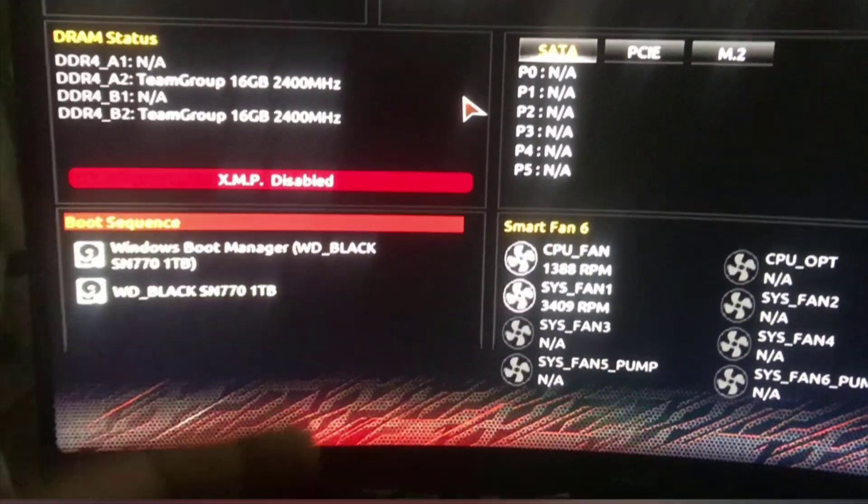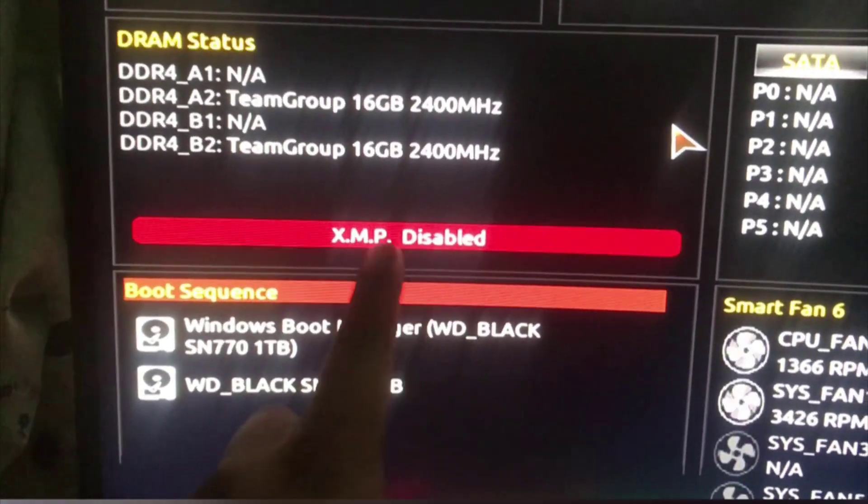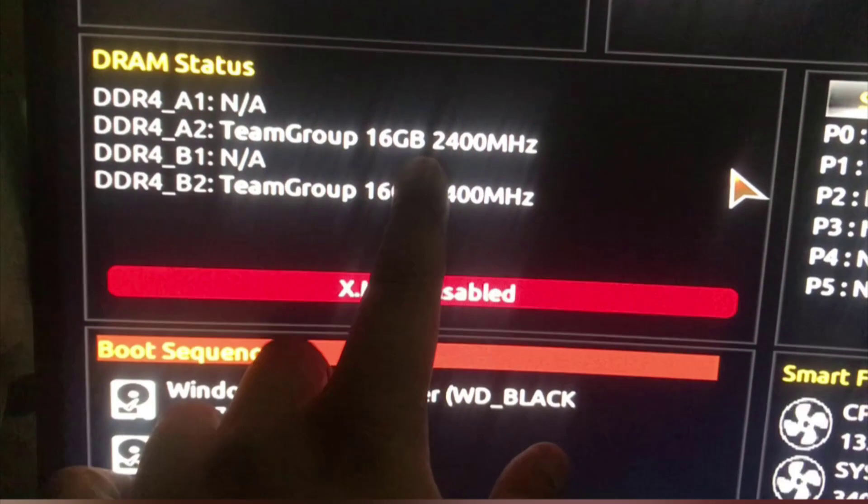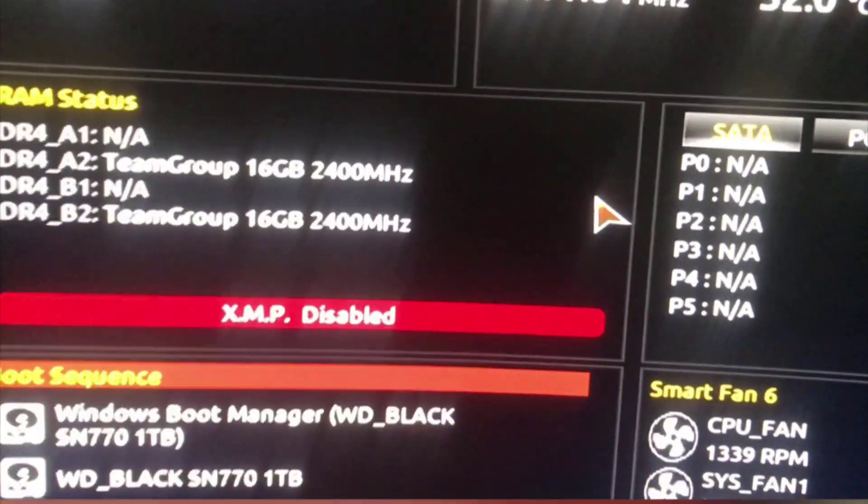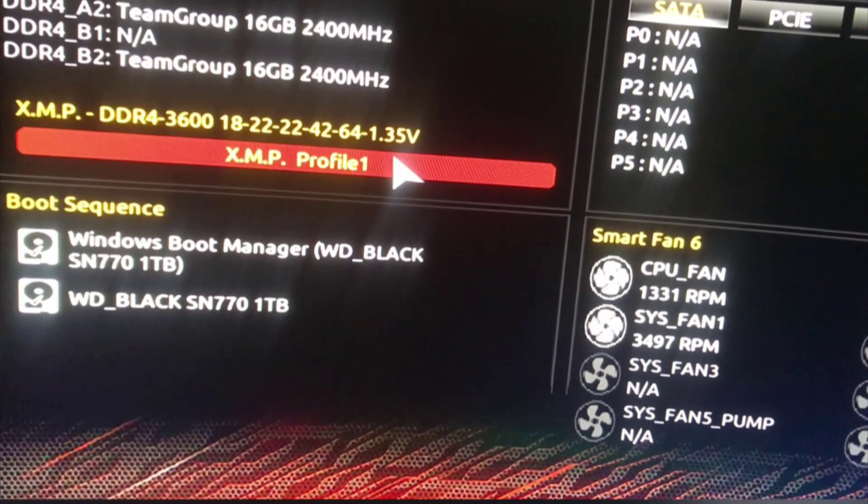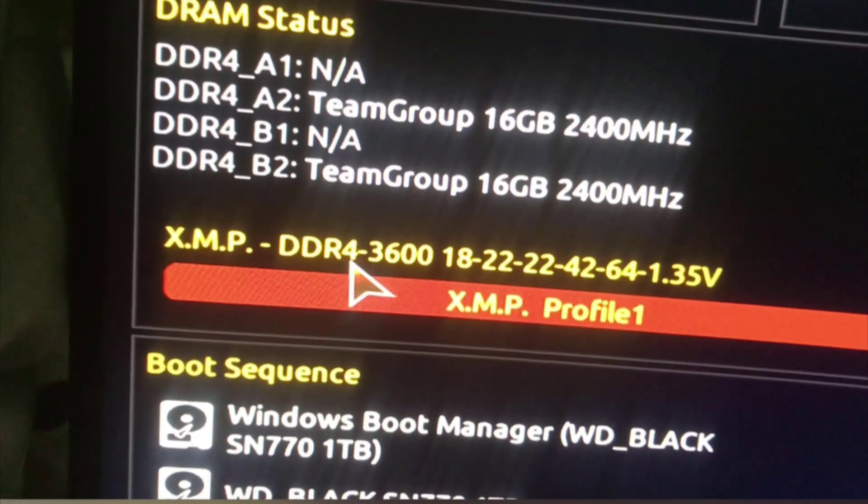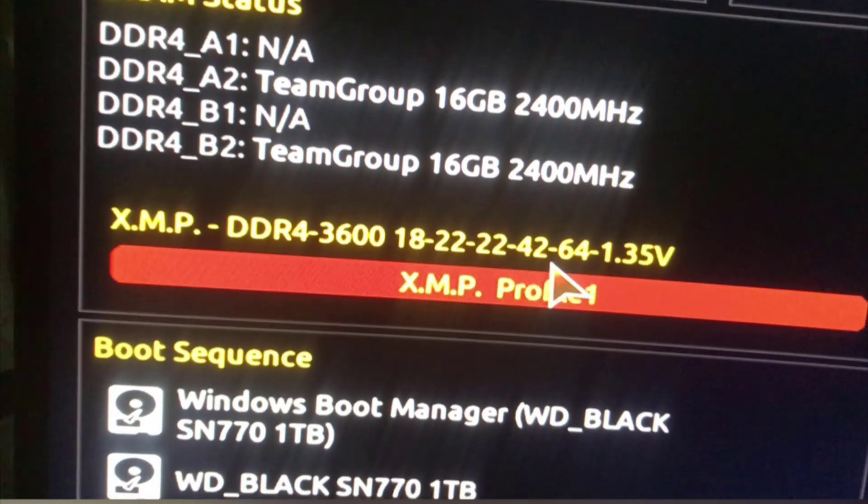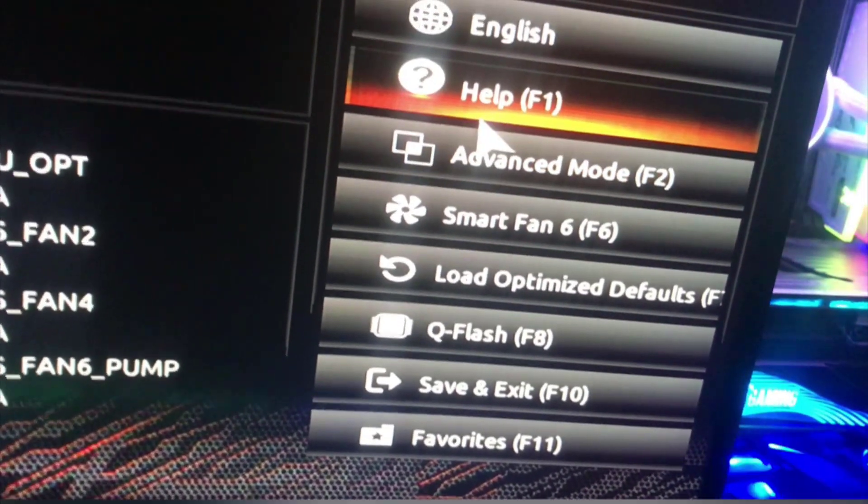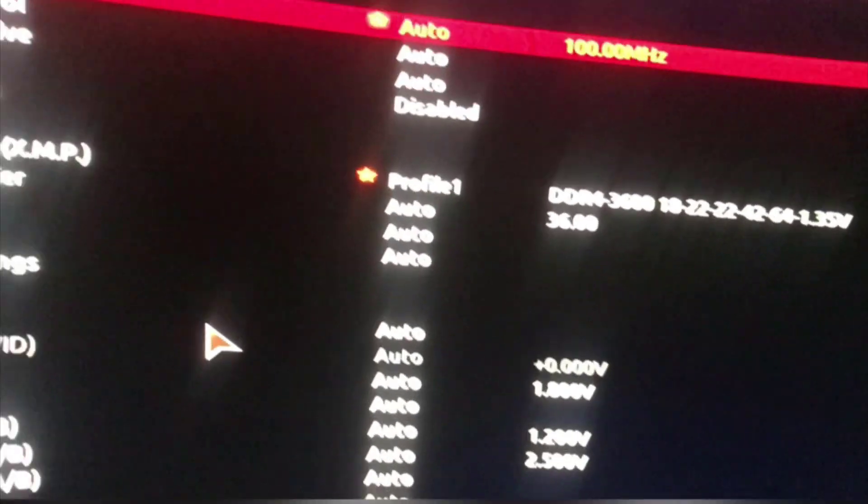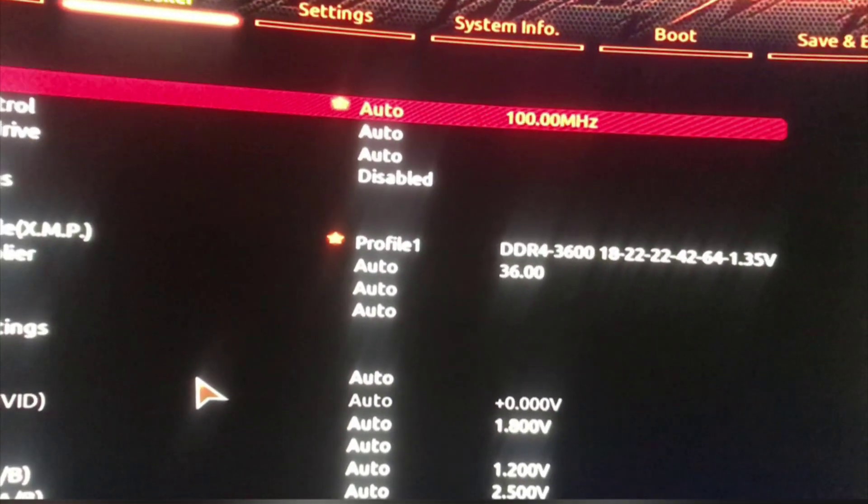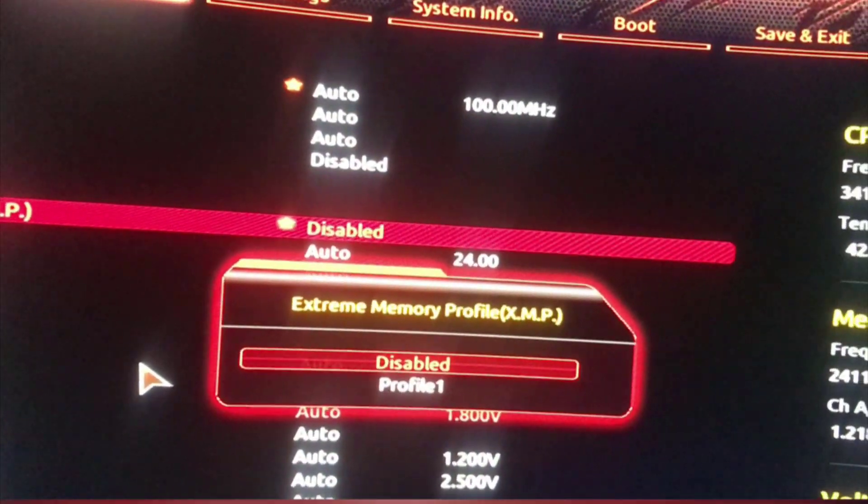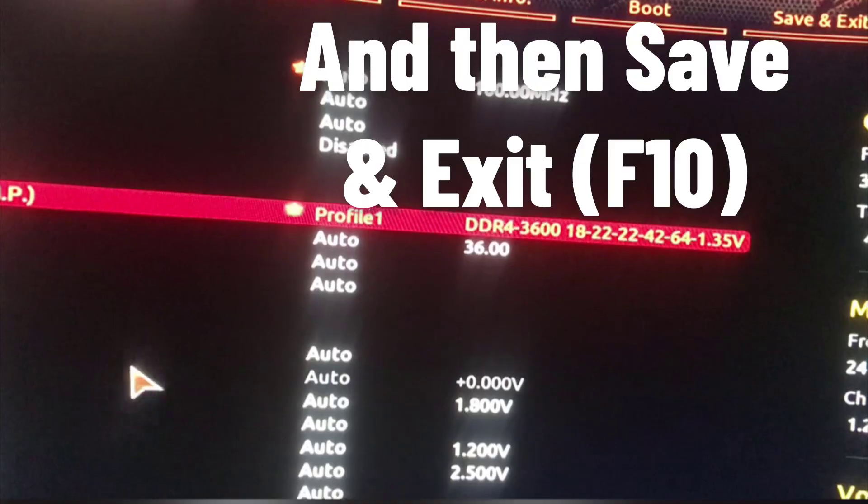All you have to reboot into BIOS. And as you can see here it says XMP disabled. And here everything is running on 2400 frequency. But I'm going to have to change this. I want it to run at 3600 frequency. So make sure that you choose advanced mode first. This is where you will be able to control stuff like this. If you want to disable it, I want to enter profile one.